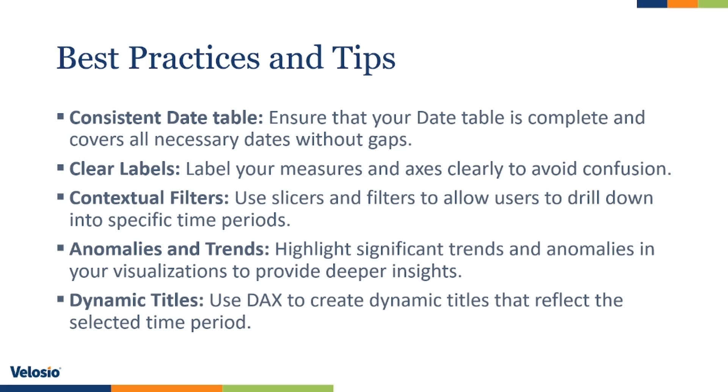Contextual filters. Use slicers and filters to allow users to drill down into specific time periods. Anomalies and trends. Highlight significant trends and anomalies in your visualizations to provide deeper insights. Dynamic titles. Use DAX to create dynamic titles that reflect the selected time period.